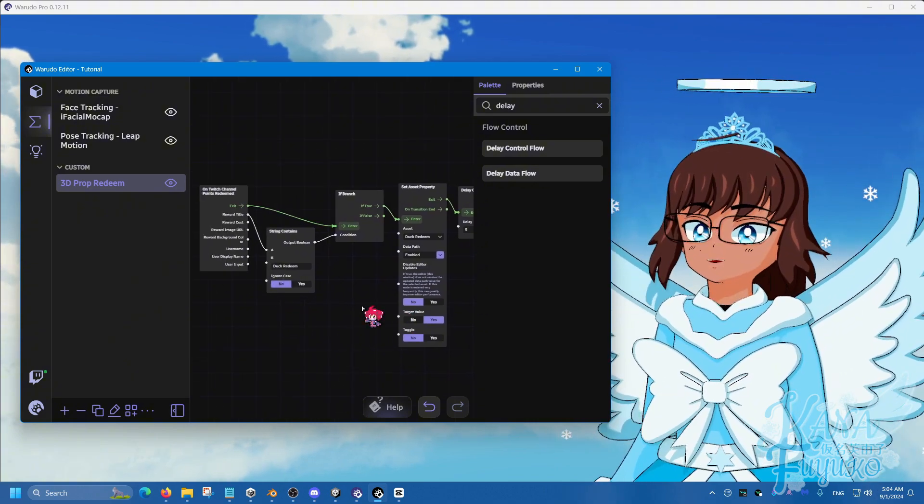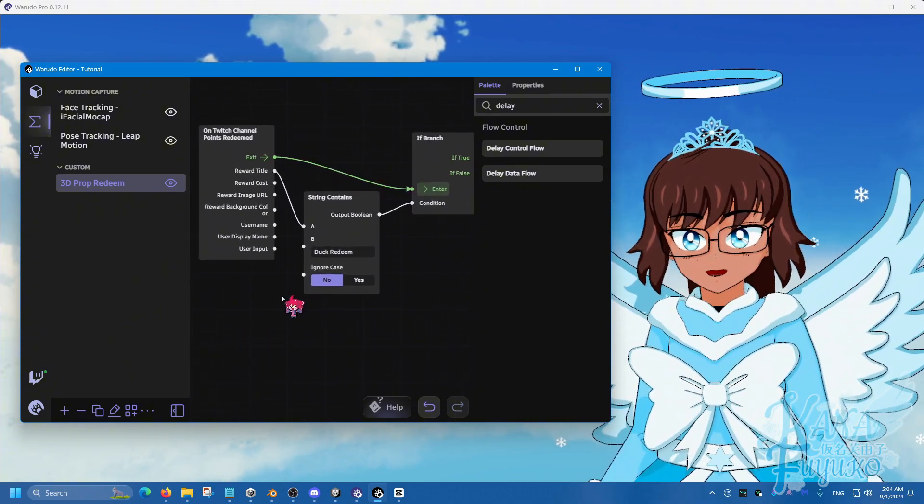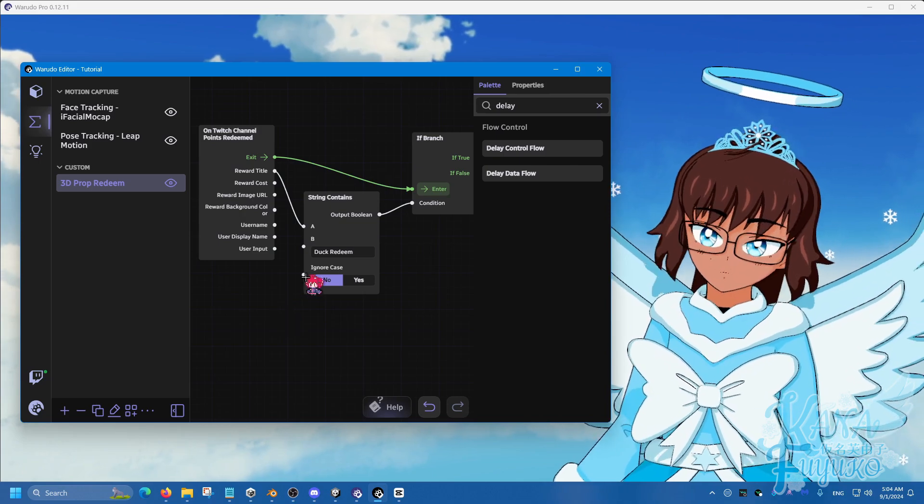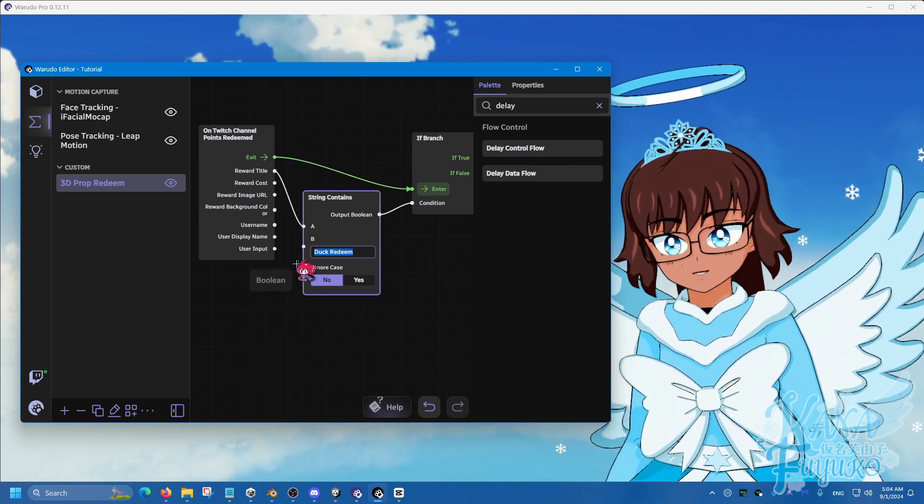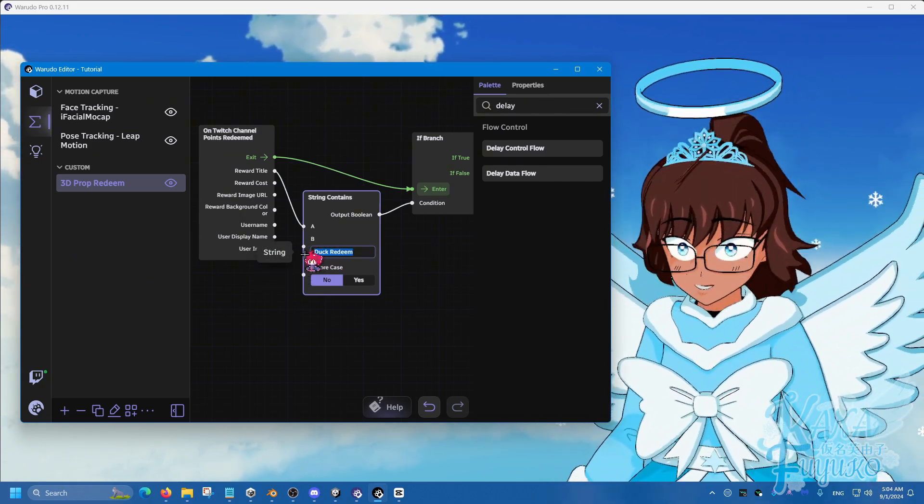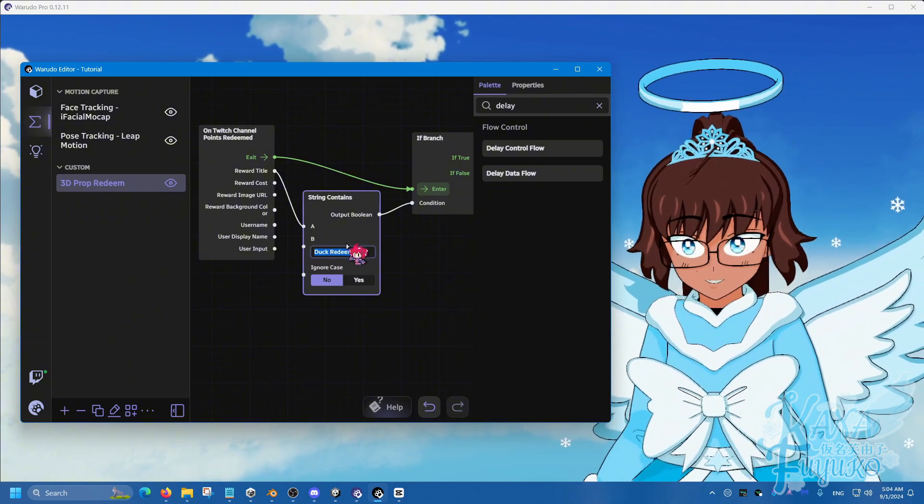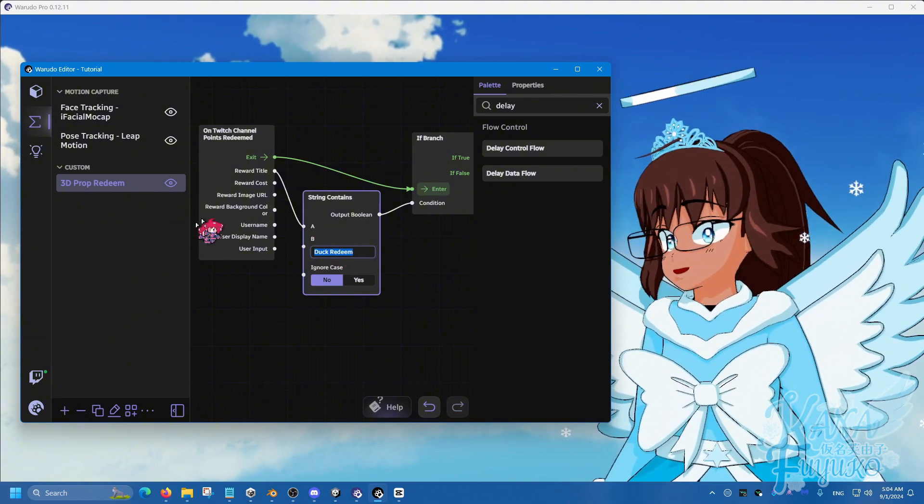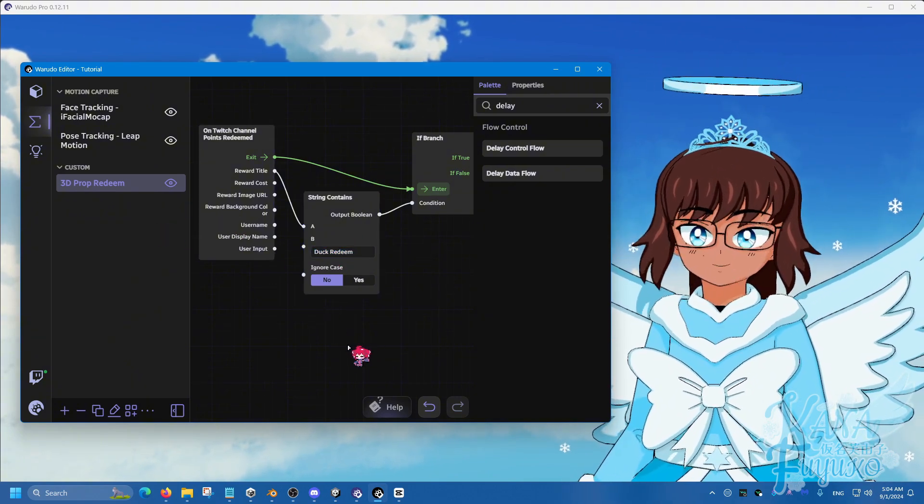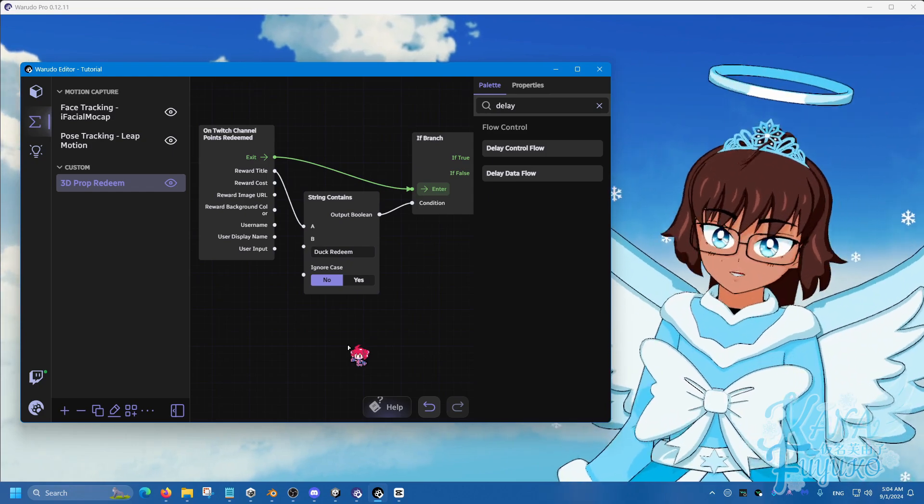So, again, please make sure to go to your Twitch creator dashboard under viewer rewards and add a channel point redeem that's exactly spelled the same way. You can just even copy and paste it over to Twitch of your rewards and you should be good to go.